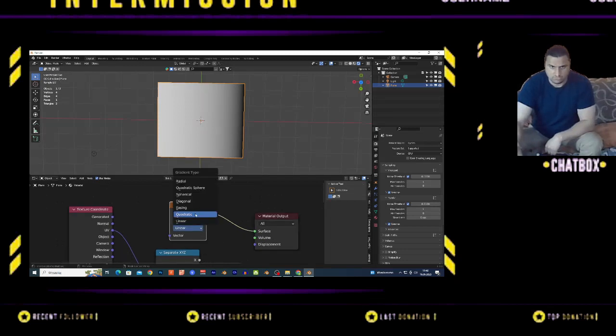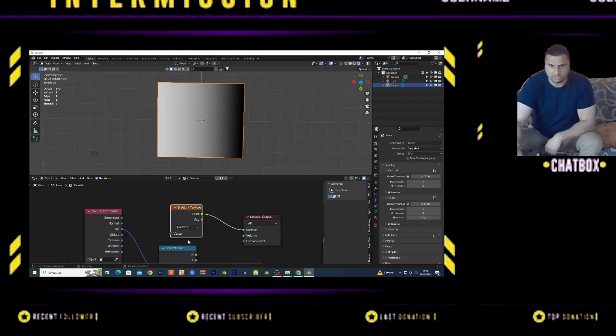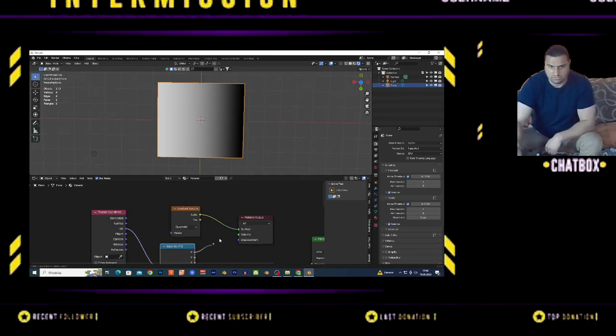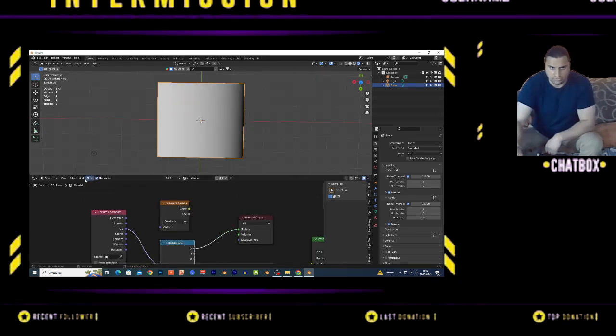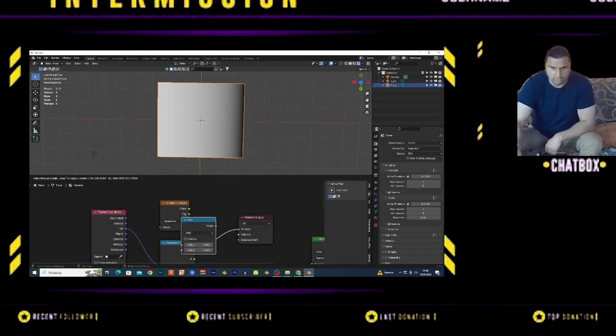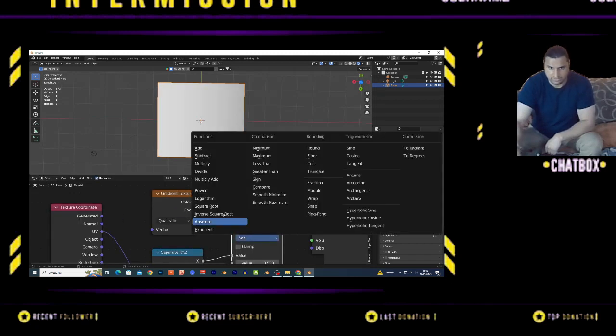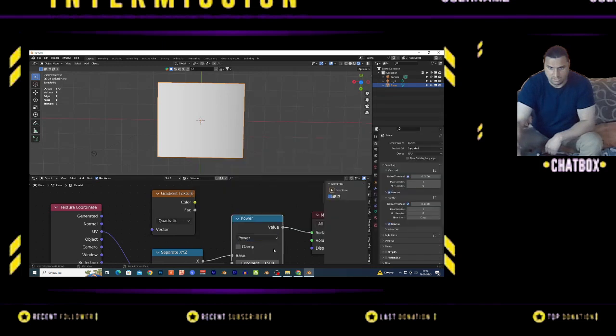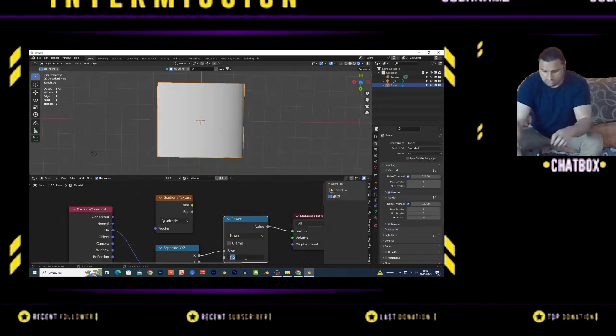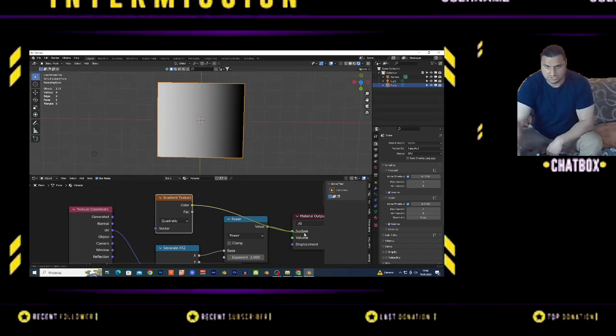You have Quadratic here - this is basically the double power of the linear. If you connect the Separate XYZ and add a Math node, change it to Power and add the value 2, you get the same result as the gradient texture's quadratic option.